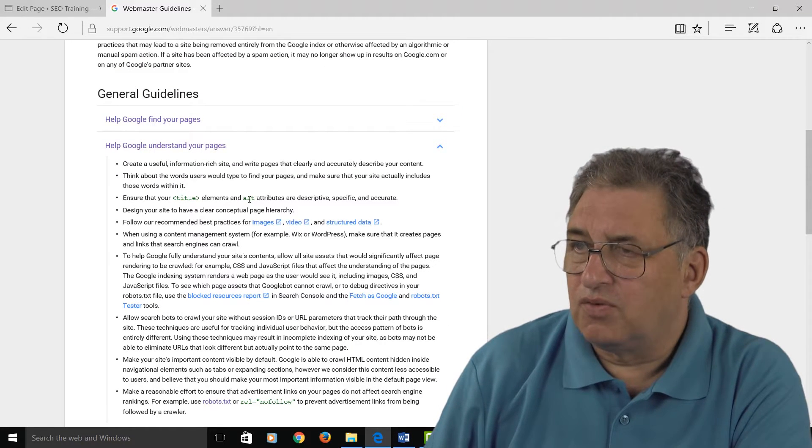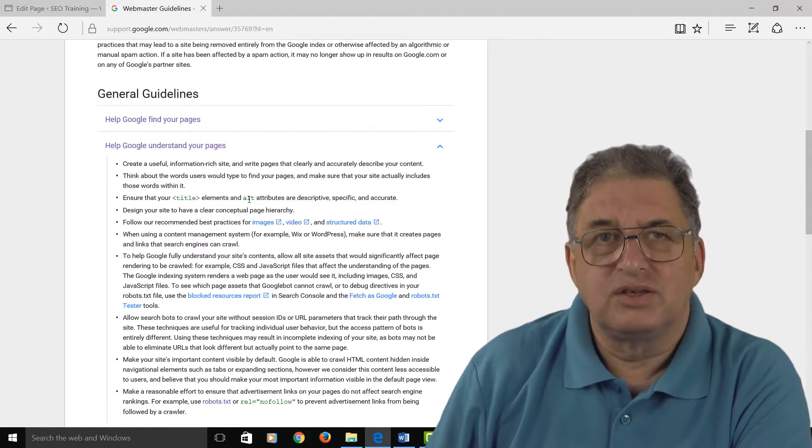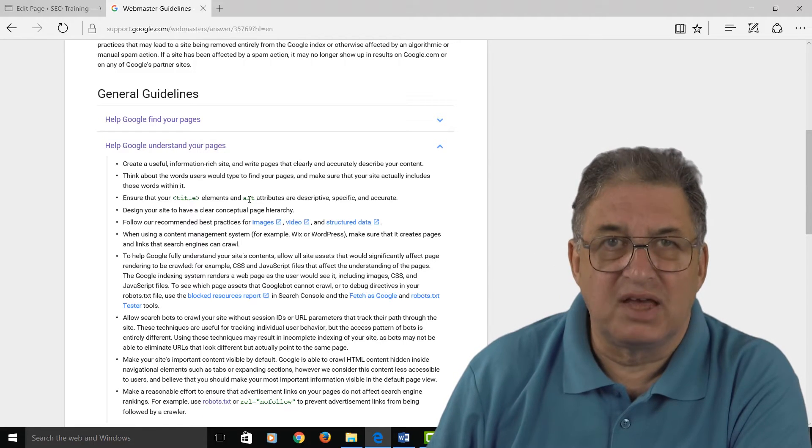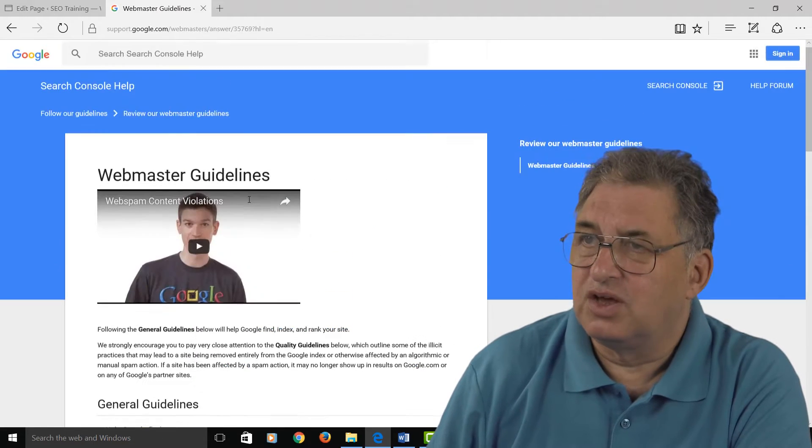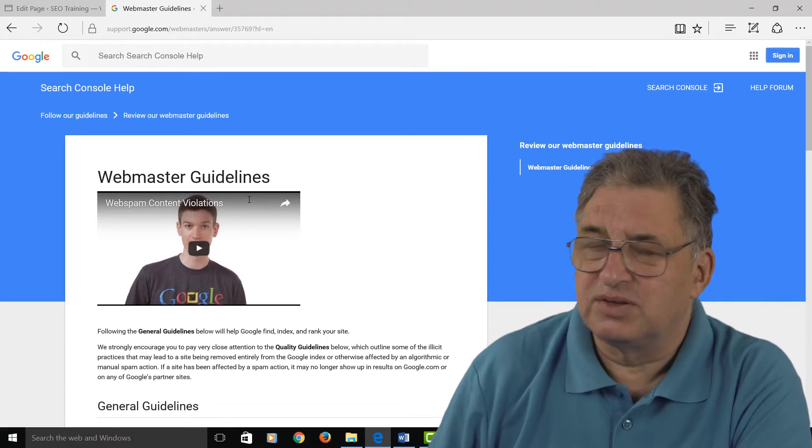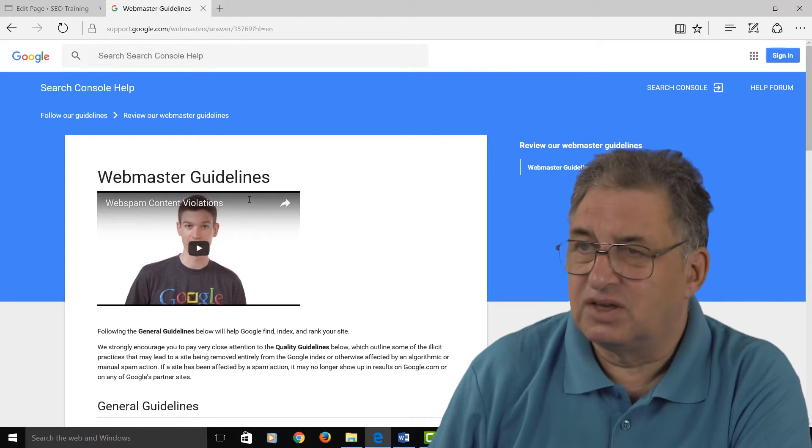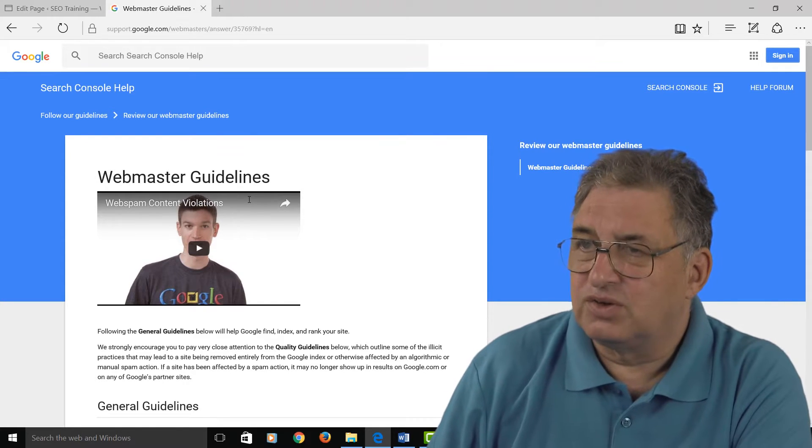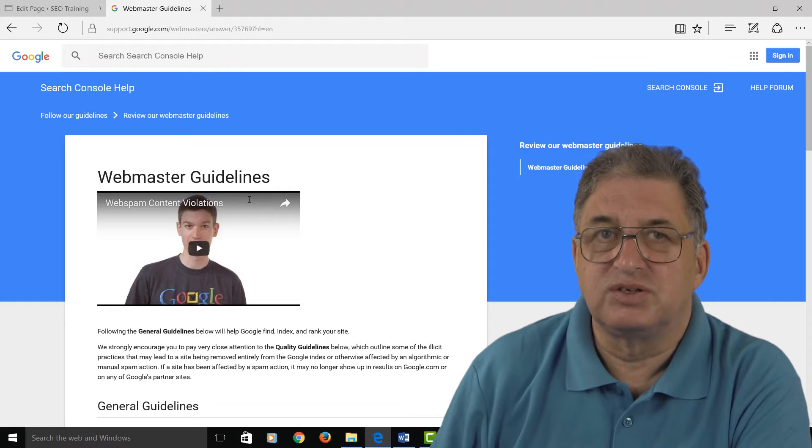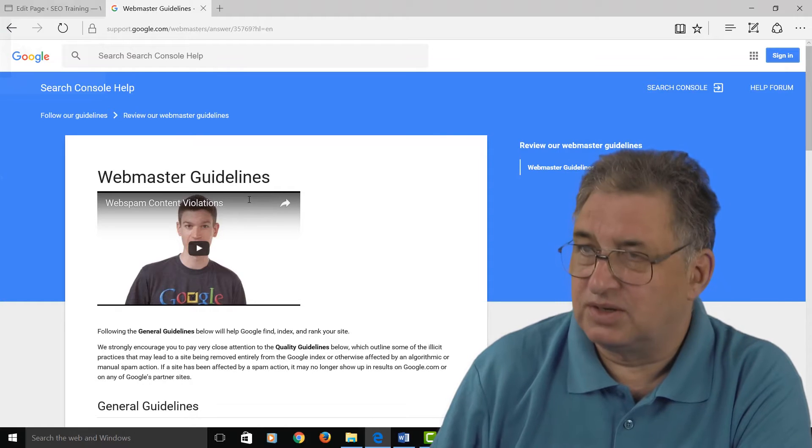So that's why it's important to get your alt tags right, because basically Google tells you to do that within the Google Webmaster Guidelines. And as always, if Google says to do something, you don't ask questions, you just do it.